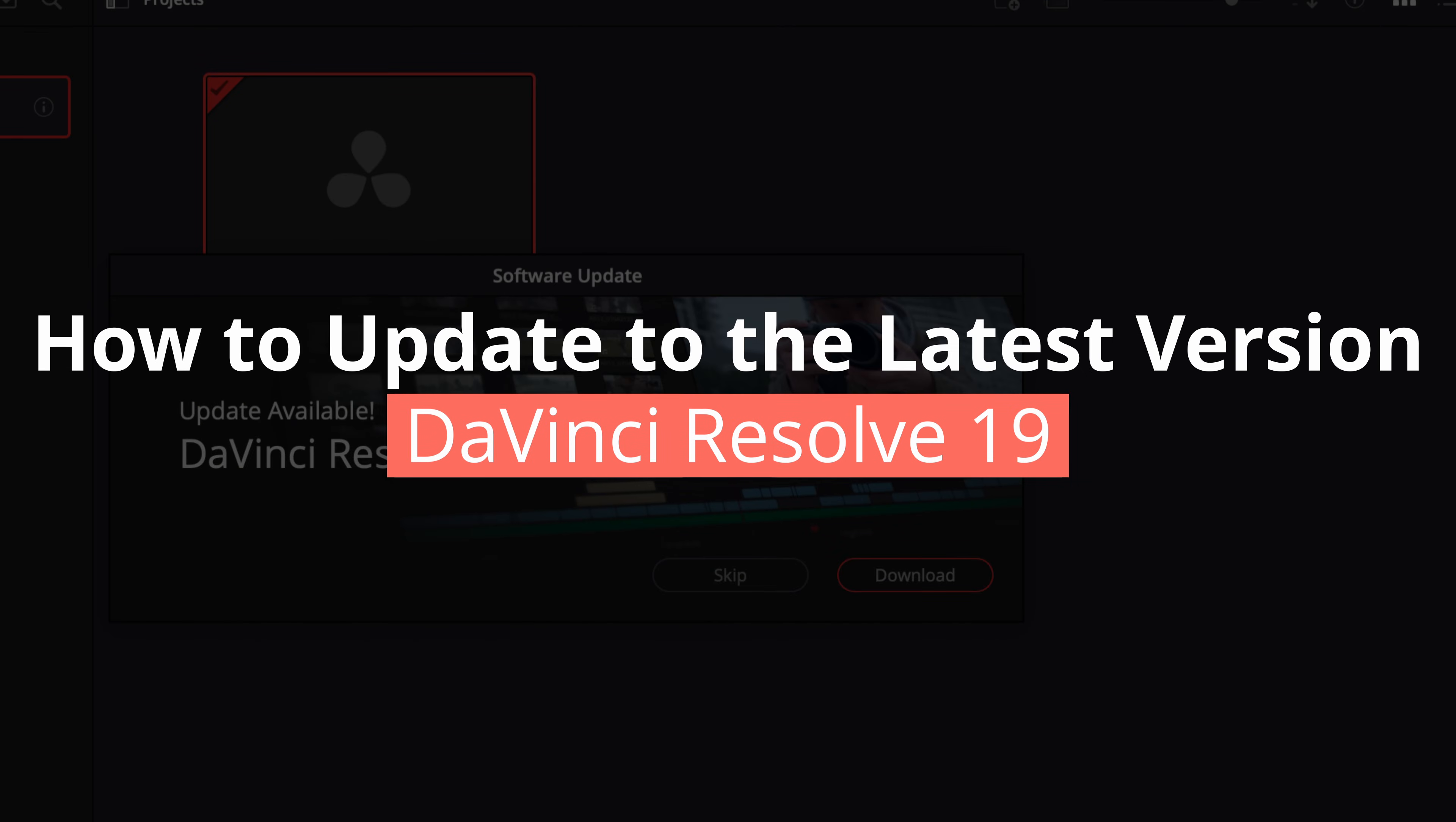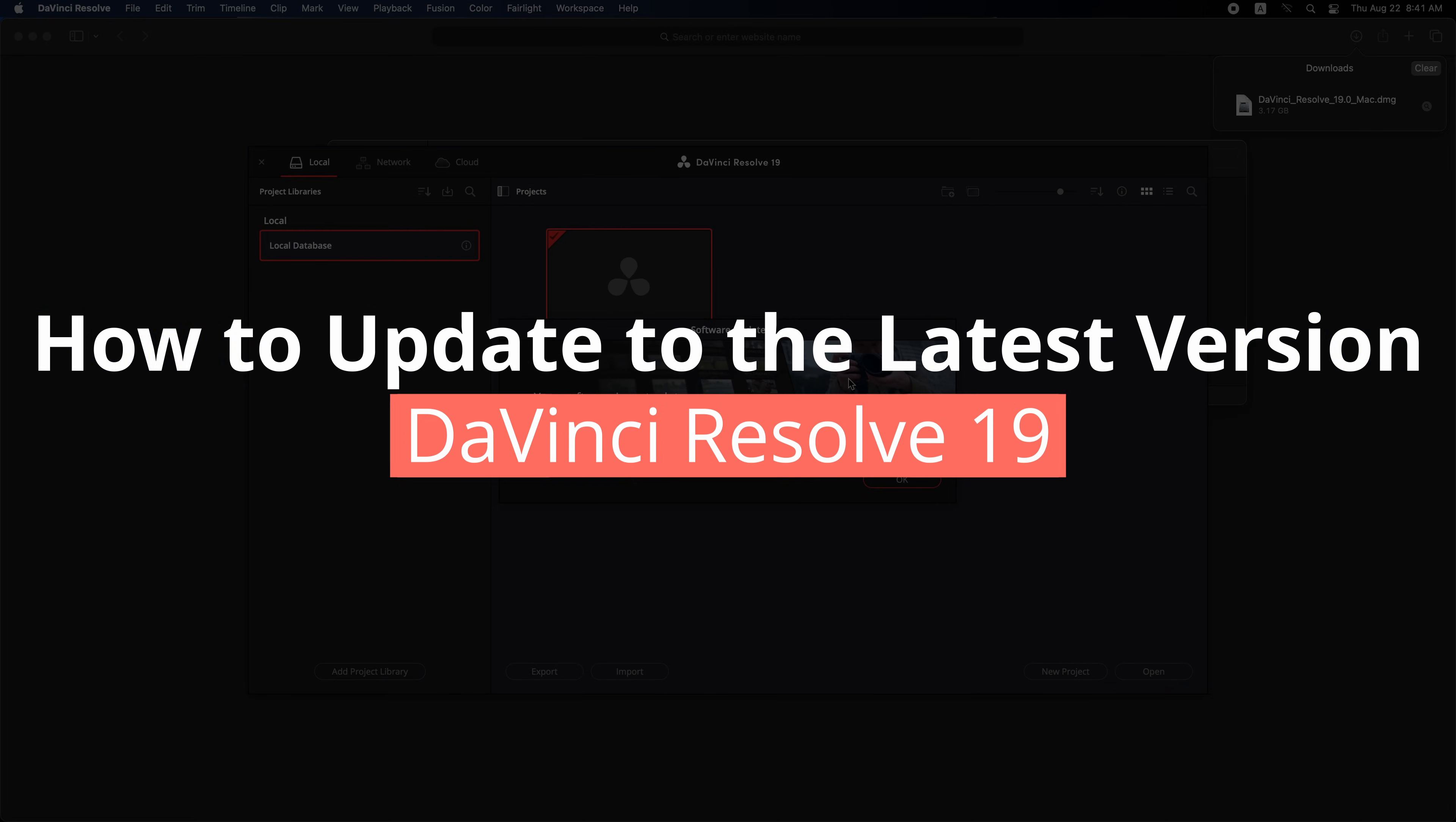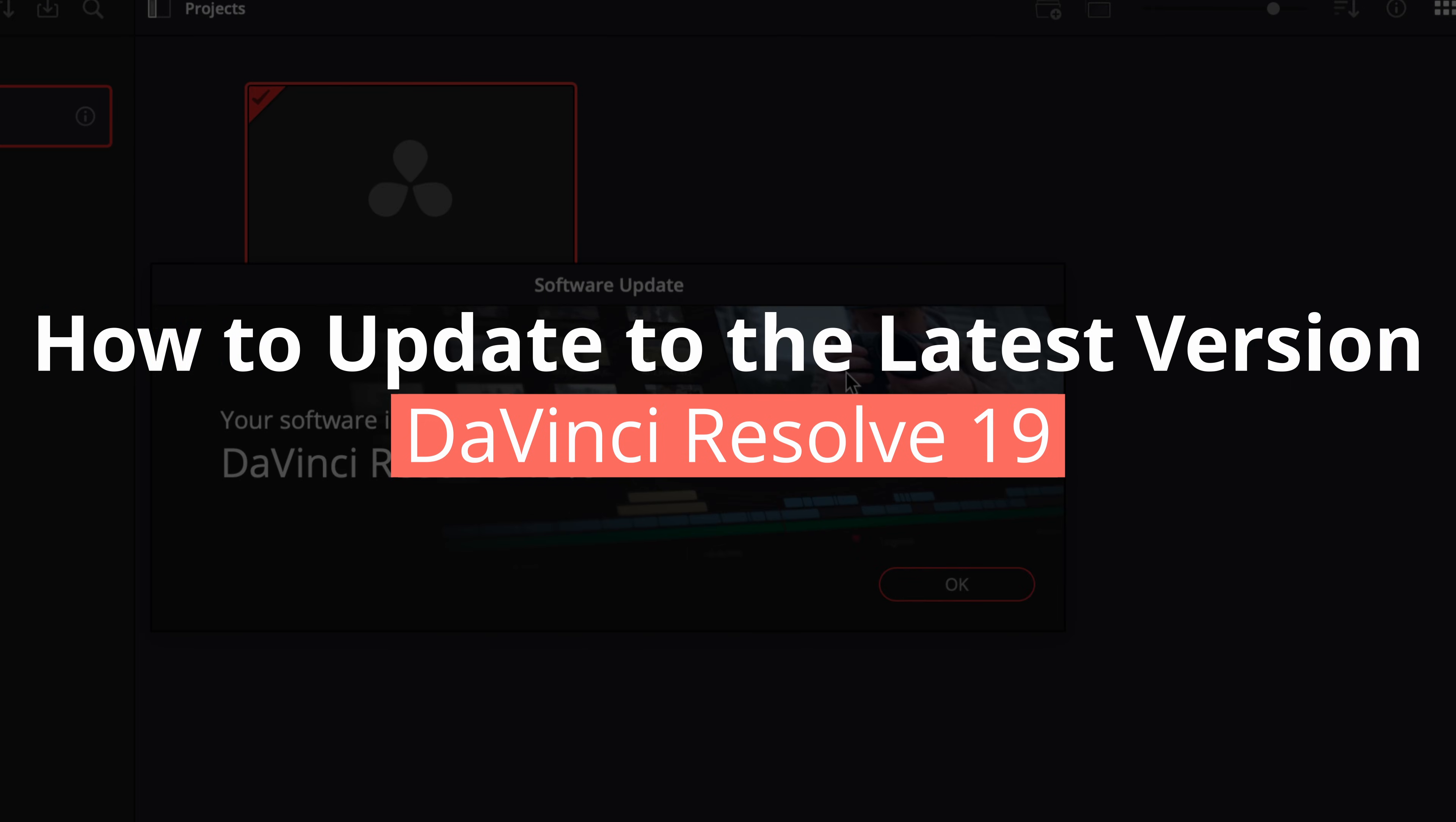Hi, learn how to upgrade to DaVinci Resolve 19, the latest version of this powerful video editing software.